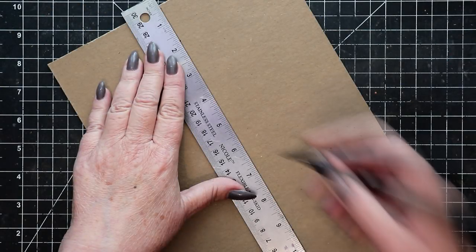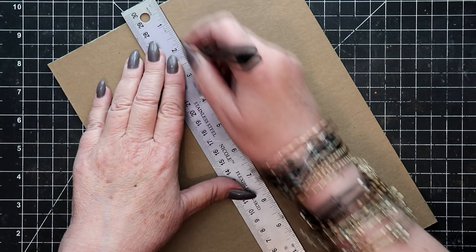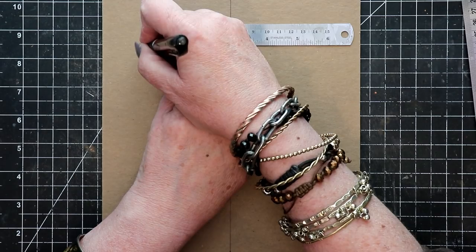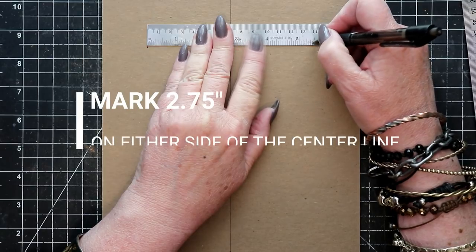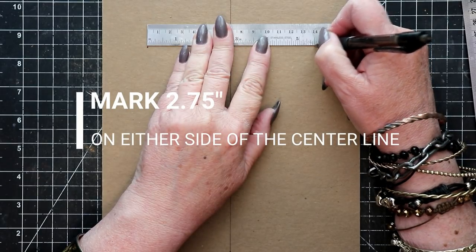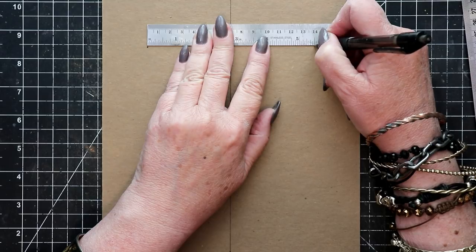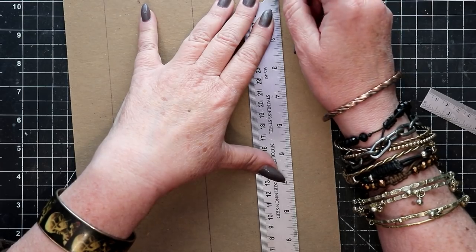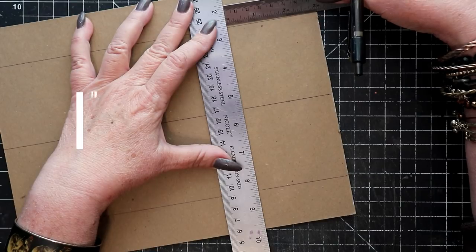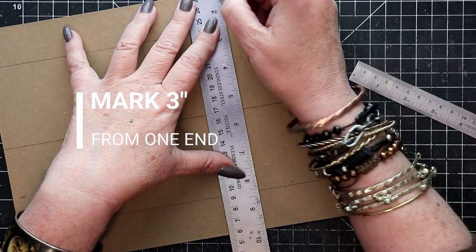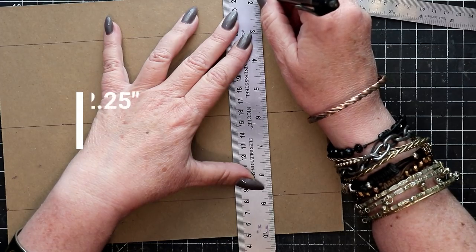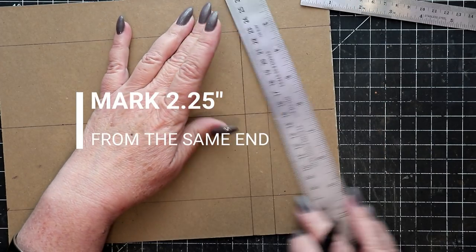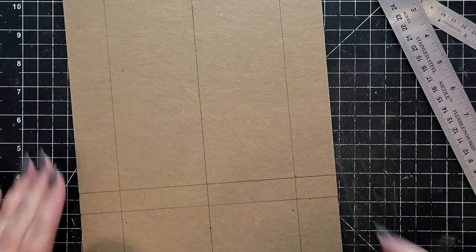Begin the process by marking a center line down an 8.5 by 11 sheet of medium weight chipboard. Make a tick mark on either side of that central line at the 2 and 3 quarter inch mark. Next, draw a line 3 inches from one end of the chipboard, and then draw an additional line at 2 and 1 quarter inches from that same end of the chipboard sheet.